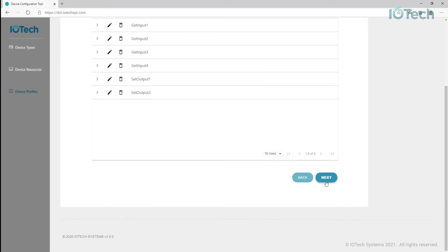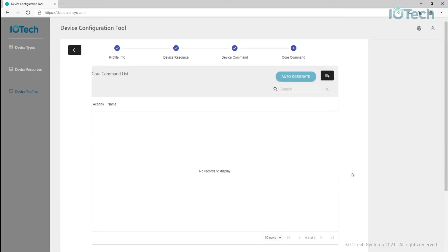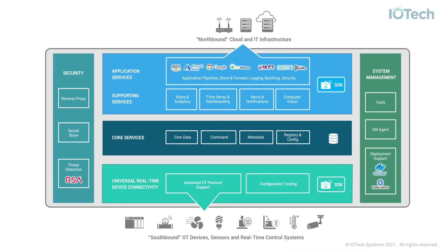Next, we move to the core command step. Note that this step in the process is specific to Edge Expert and is not required if you are developing device profiles for Edge XRT. Edge Expert, or EdgeX, has a core command service that sits in the EdgeX core service layer.